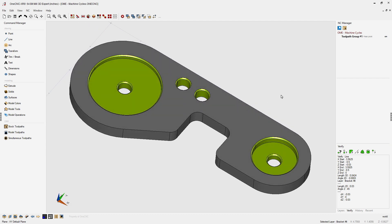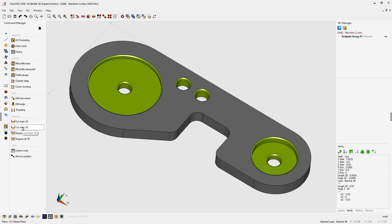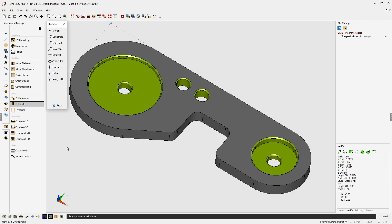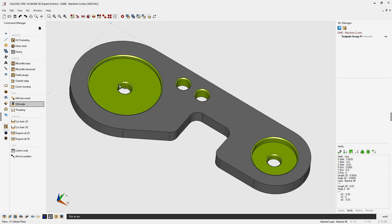To do this, head over to the command manager, select stock toolpaths, and for this we're going to be using drill single. Now for the method of selecting the hole locations, I'm going to use arc center.